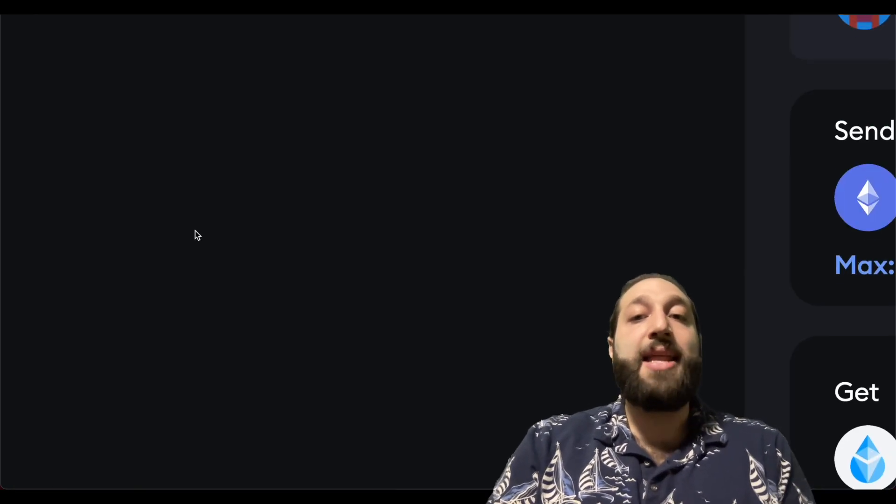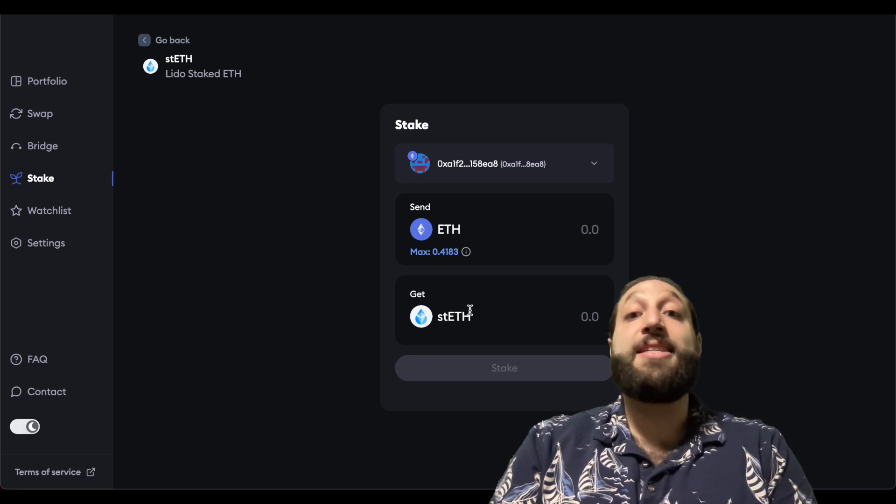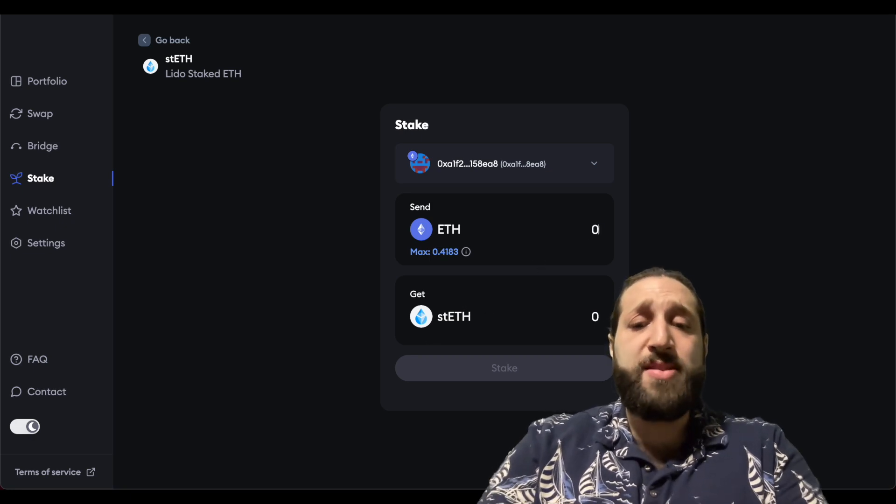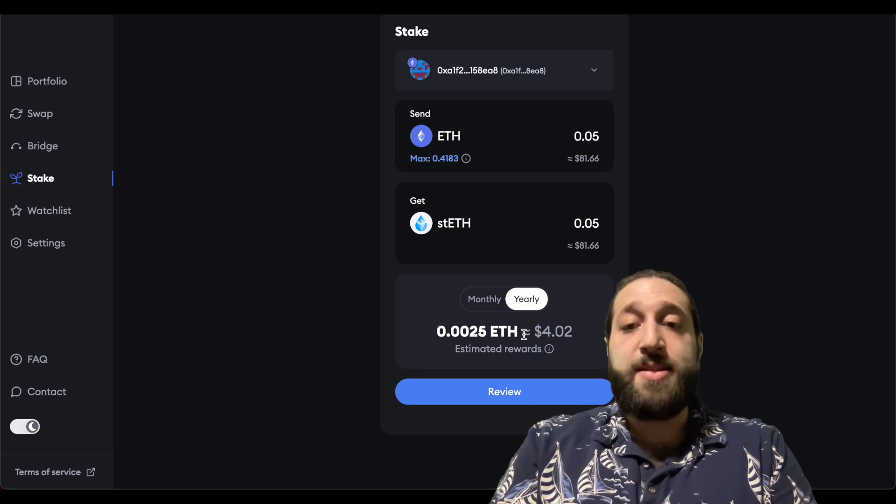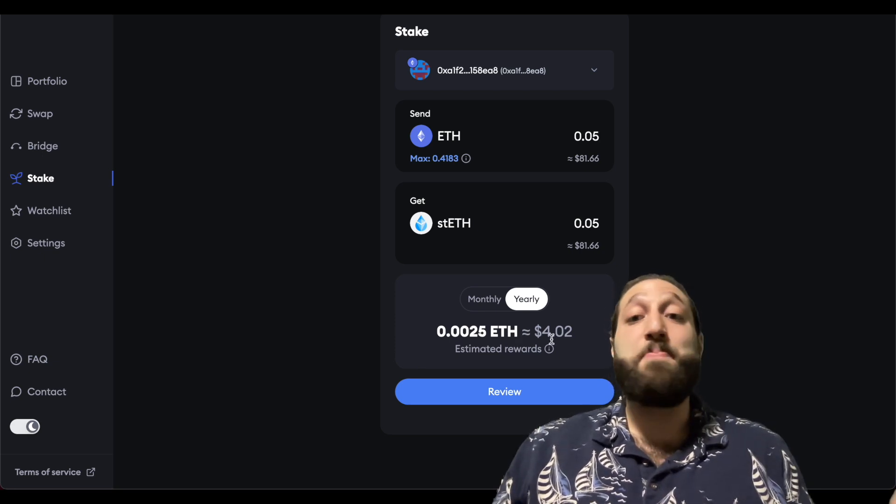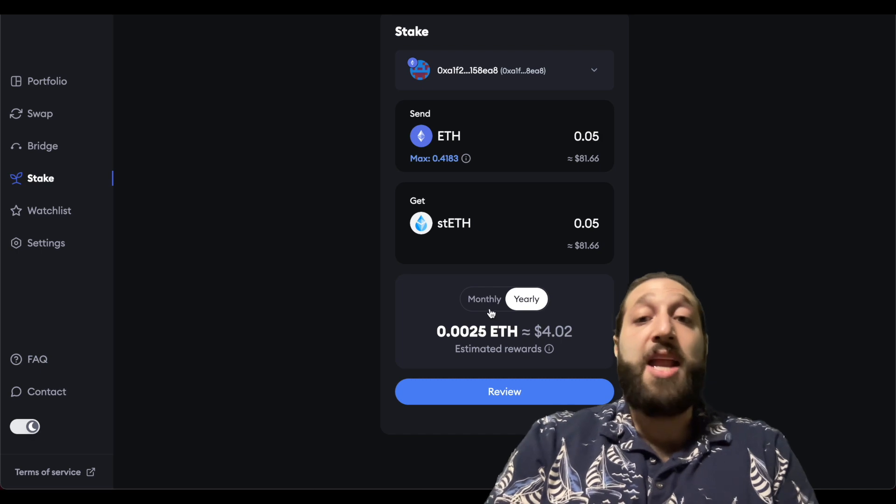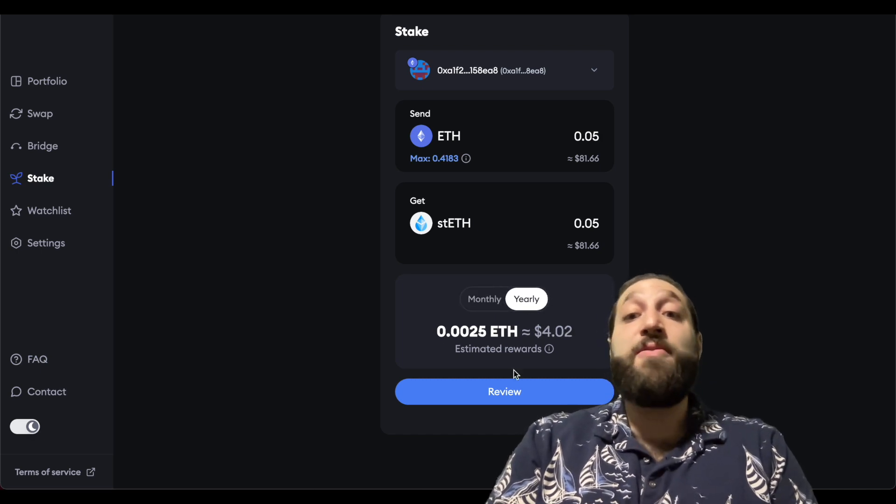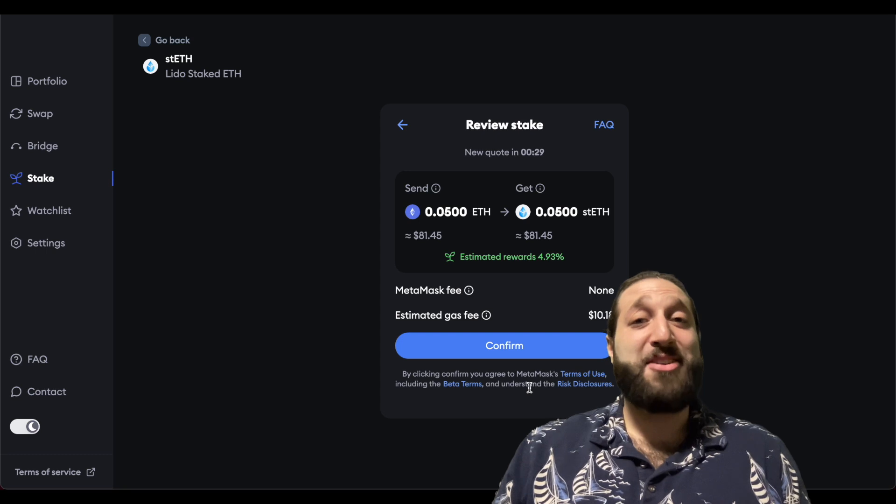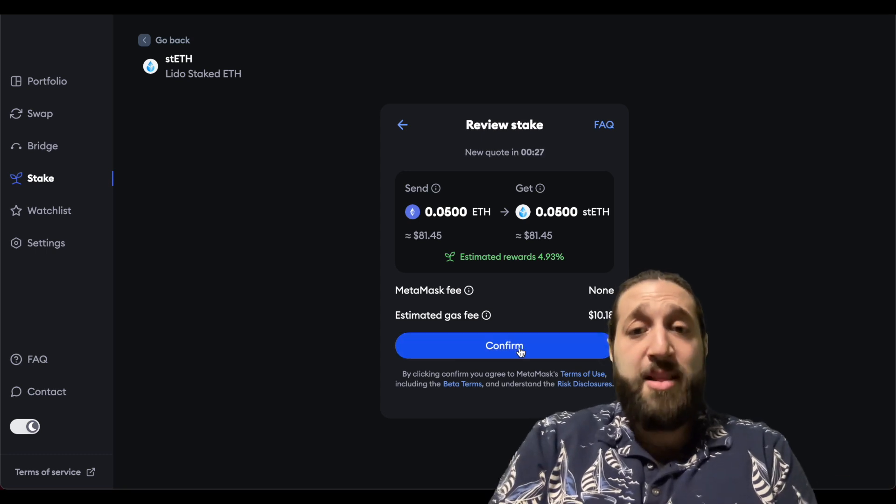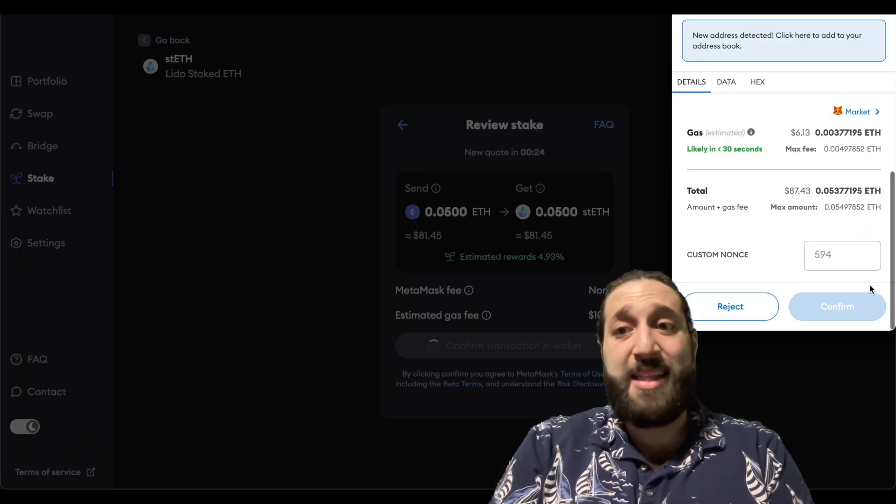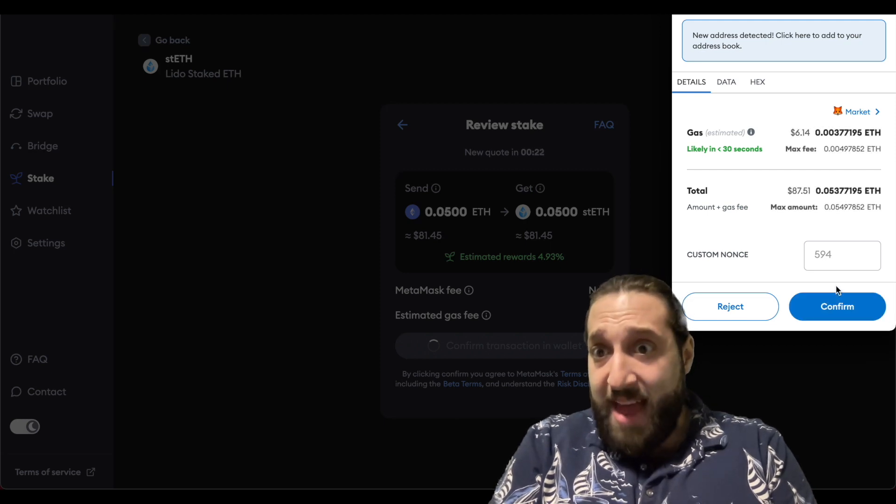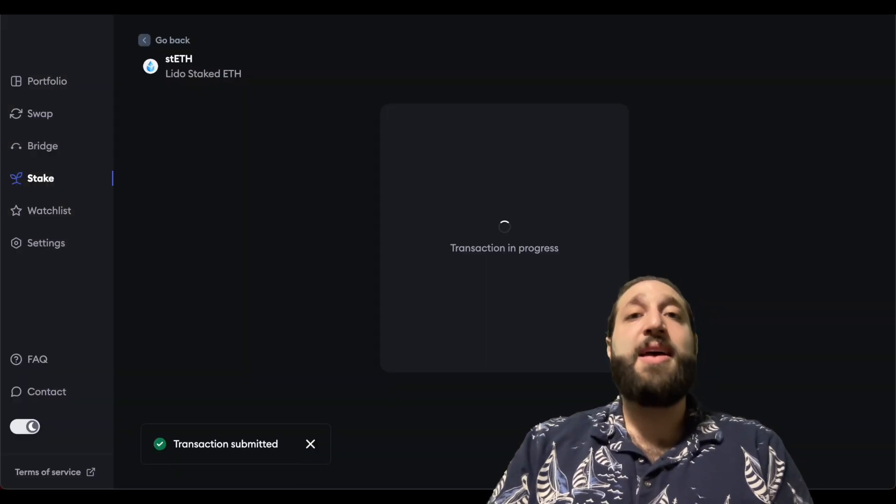Let's go ahead and stake some ETH. We're going to get stETH, so we're only going to do 0.05. You can see the rewards here as well - big baller going to be earning four dollars a year. If you take a look at my monthly stats, that doesn't take into consideration if ETH hits ten thousand dollars. The gas fee is ten bucks - actually six dollars, so that is fine.